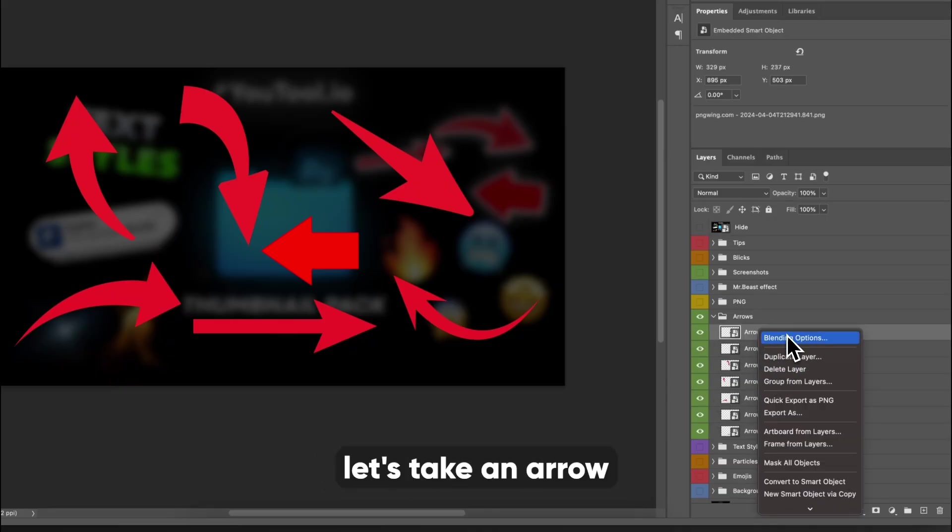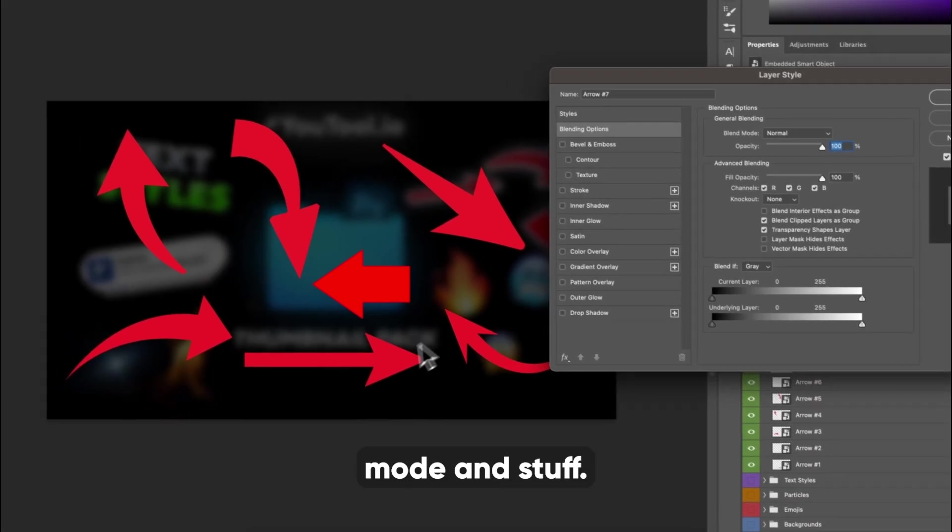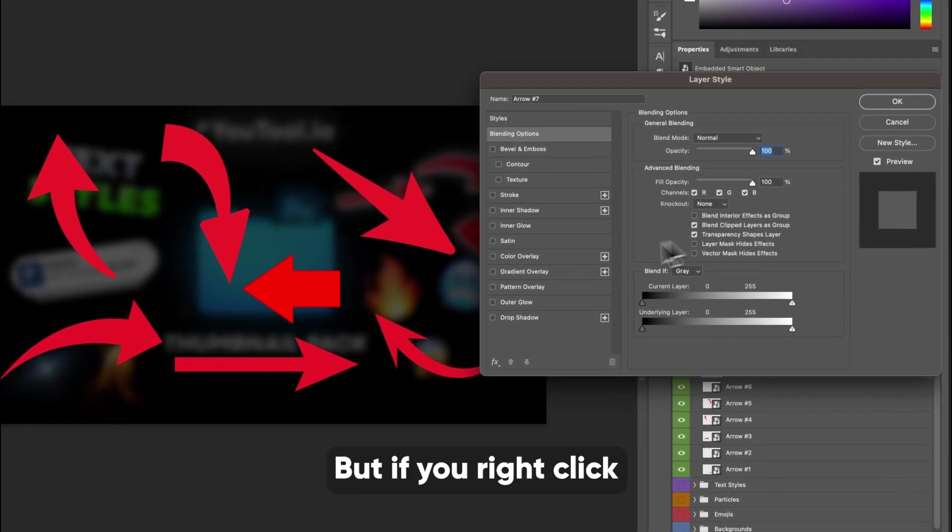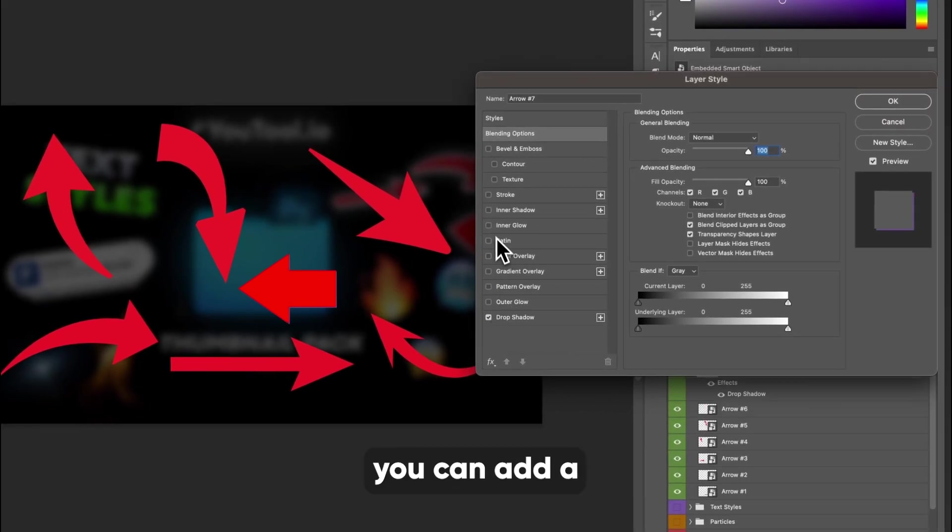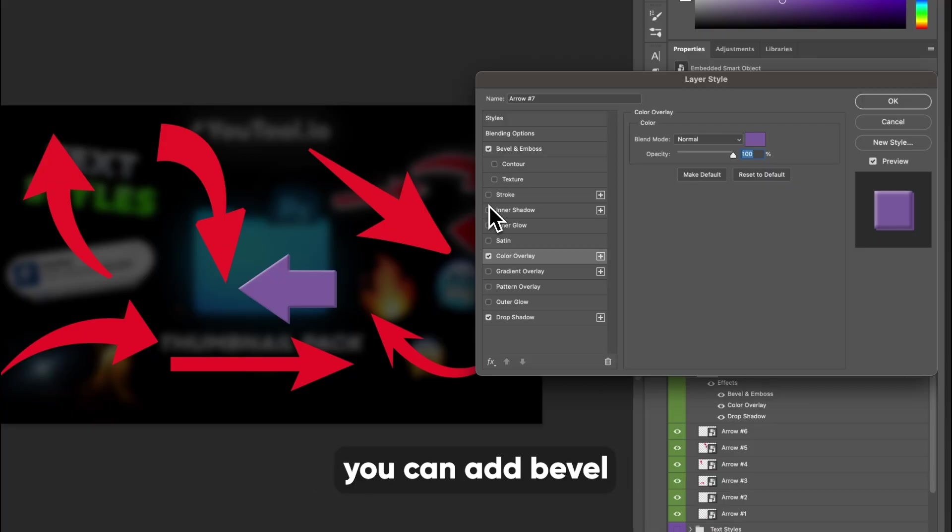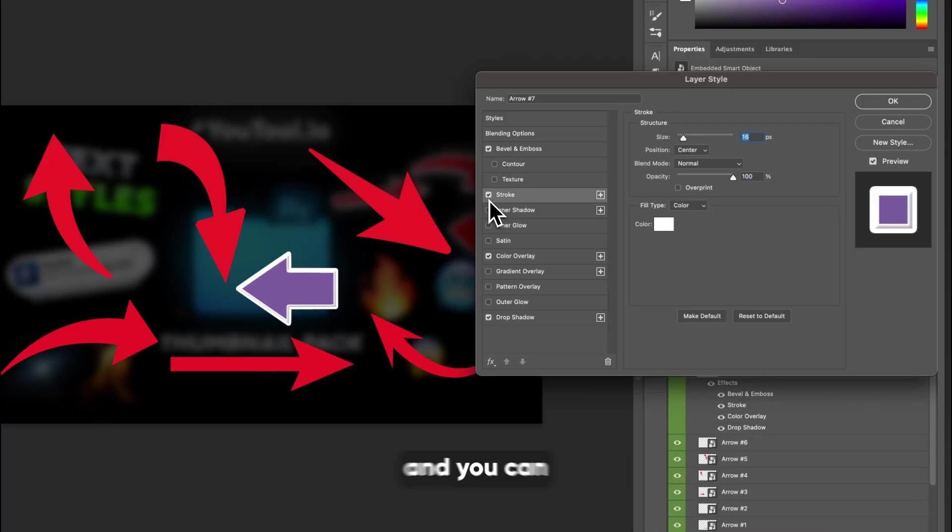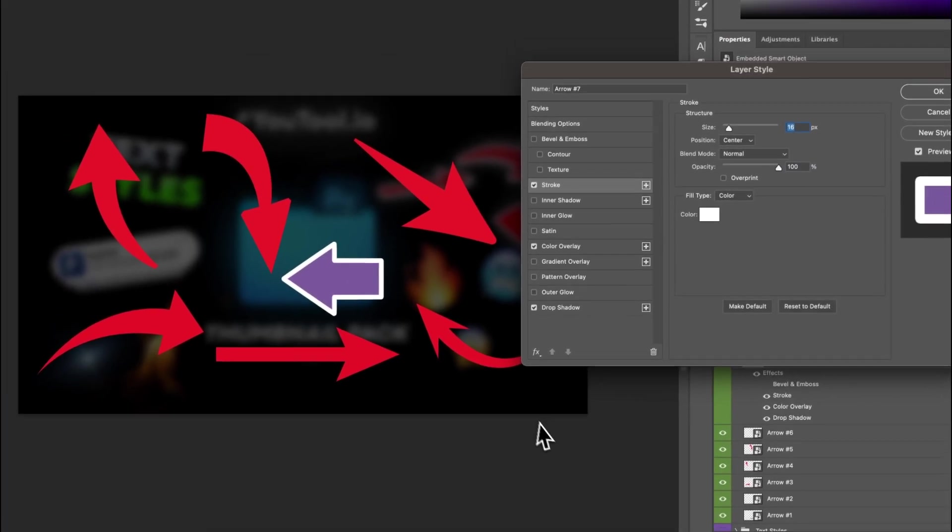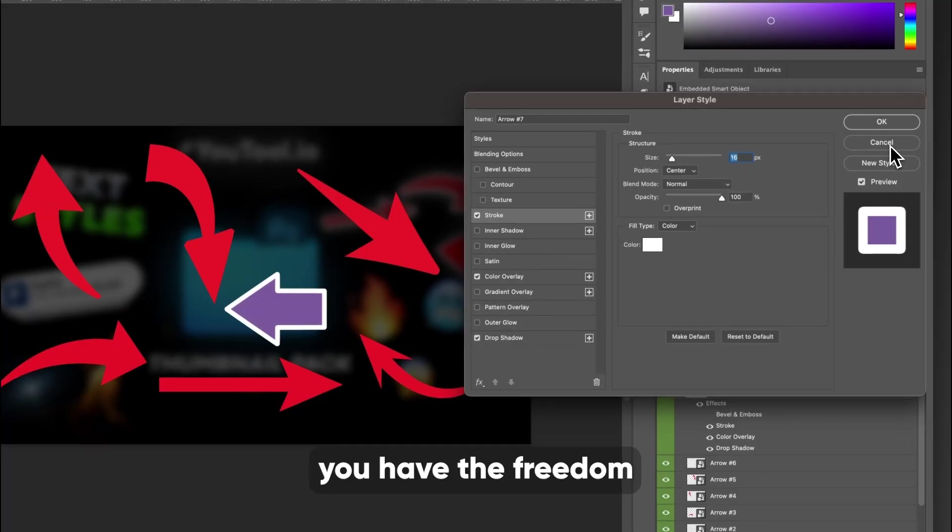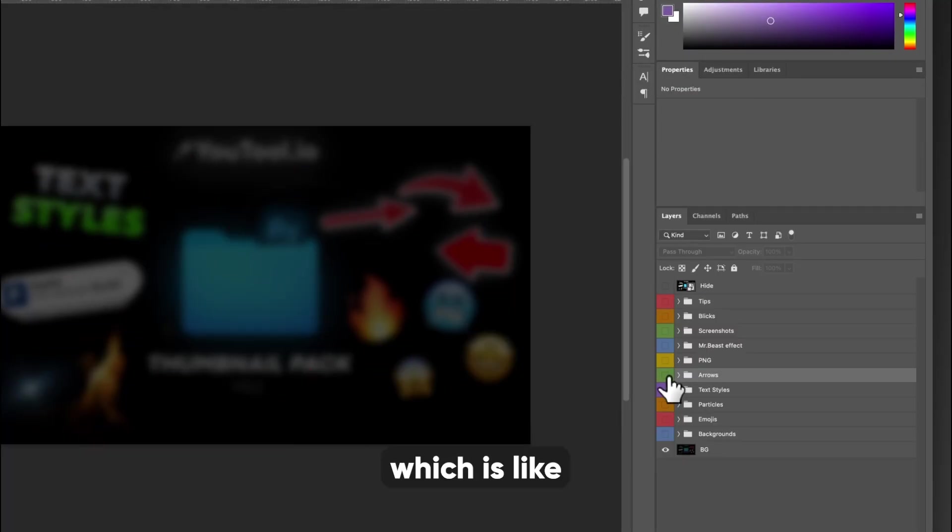And so the cool thing about it is you can actually, let's take arrow seven. You can go into blend mode and stuff. These don't really have anything on them. But if you right click and go to blend mode, you can add a drop shadow, you can change the color, you can add bevel, and you can add a stroke, whatever you really want to add to these guys, you have the freedom to do it. And you don't have to go source them, which is like the best thing ever.